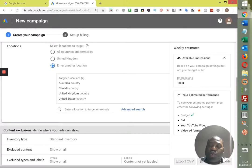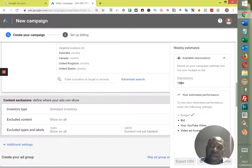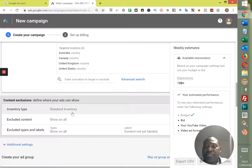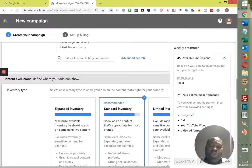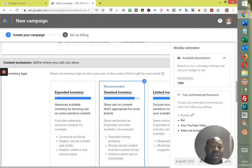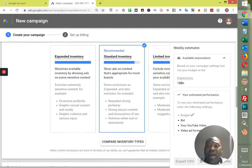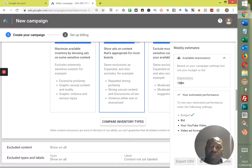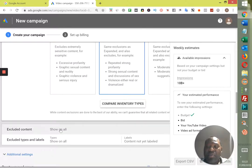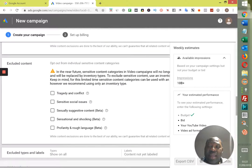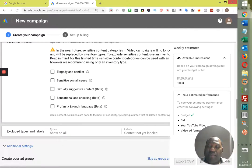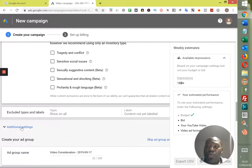Now go into your Inventory Type. Just choose Standard Inventory — that means show ads on content that's appropriate for most brands. Just leave that the way it is. You don't need to exclude anything; you're fine with any form of traffic. Now go into Additional Settings.